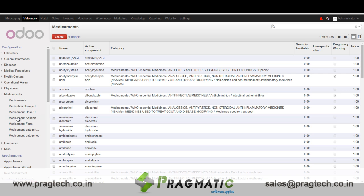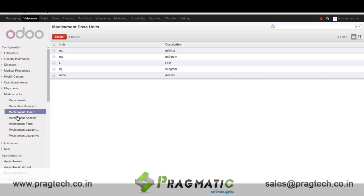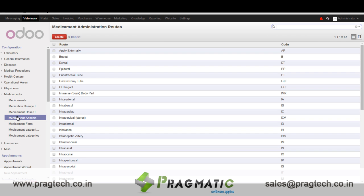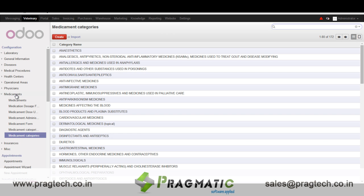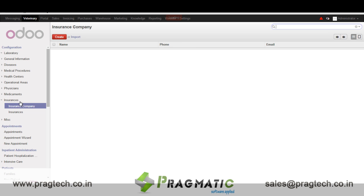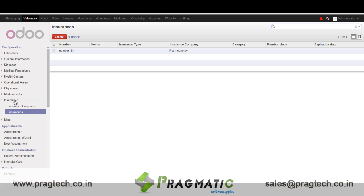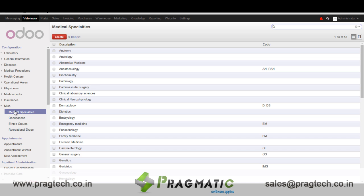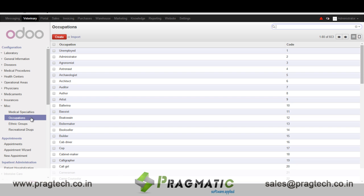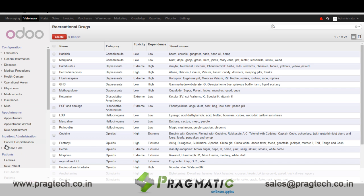In medicament we have details of the medicine, dosage frequency details, dosage unit, medicament administration route details, medicament form details, categories, etc. In insurances we have insurance company details and the insurance number. In medical speciality we have details of medical specialities, details of the occupations, ethnic groups and recreational drugs.